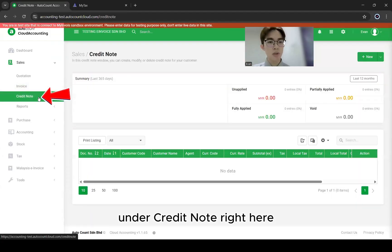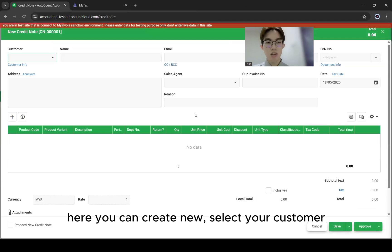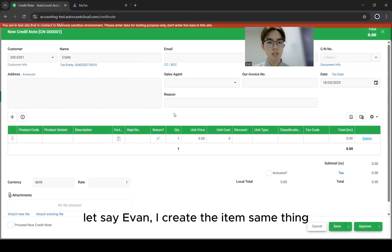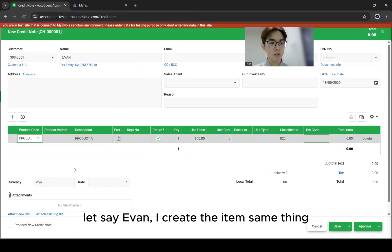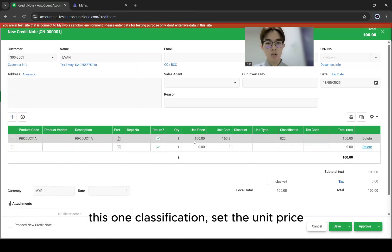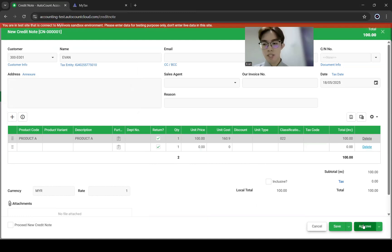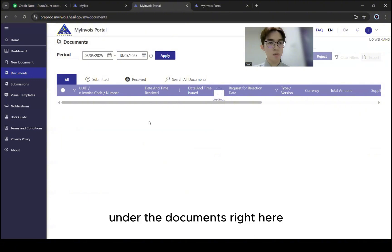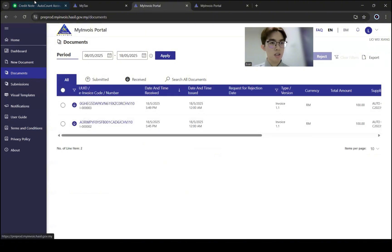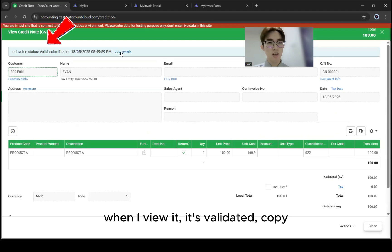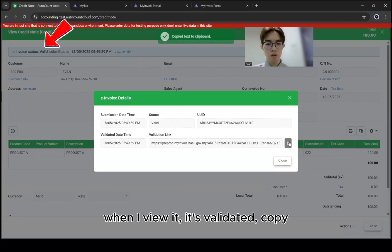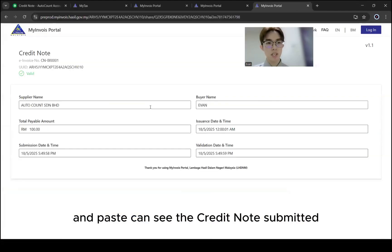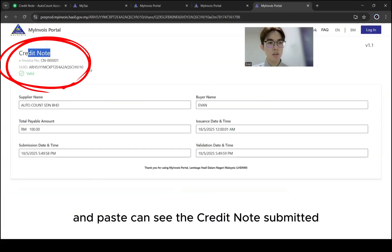Same thing for your credit note. Under Credit Note, you can create new. Select the customer, create the item, set the classification, set the unit price, and click Approve. Under Documents, when you view it, it's validated. Copy the validation link and paste it — you can see the credit note submitted.